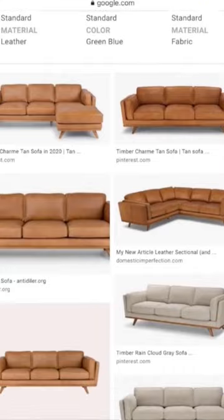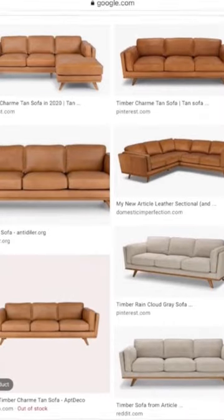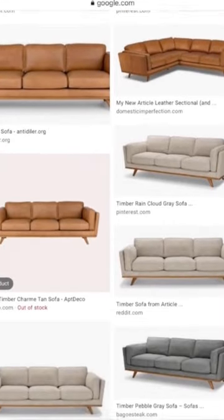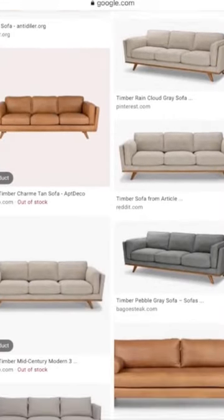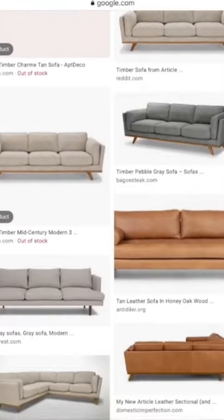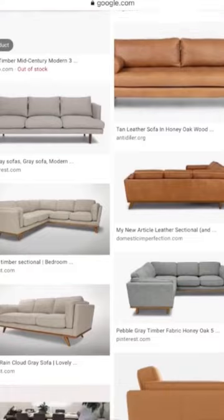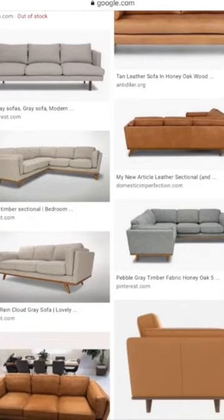Before we go through the individual tabs, I want to point out that as you scroll down the page, you can see images of similar couches. If you click these images, you can go to the website where they're located and check them out. The ads are convenient, but don't sleep on scrolling down.